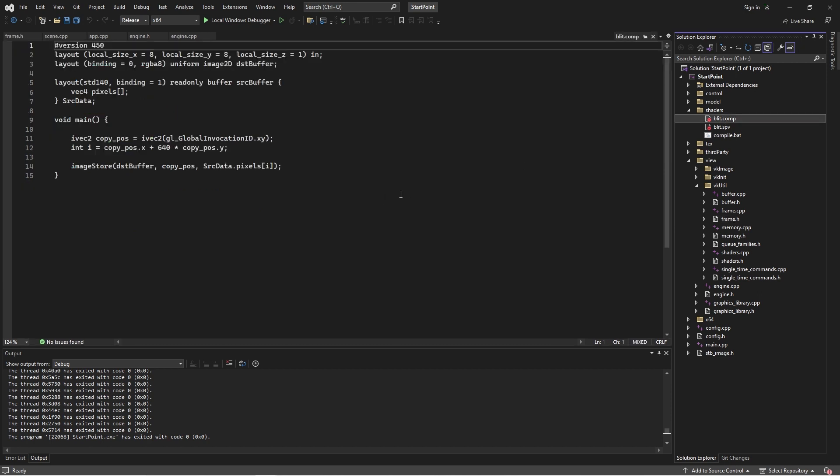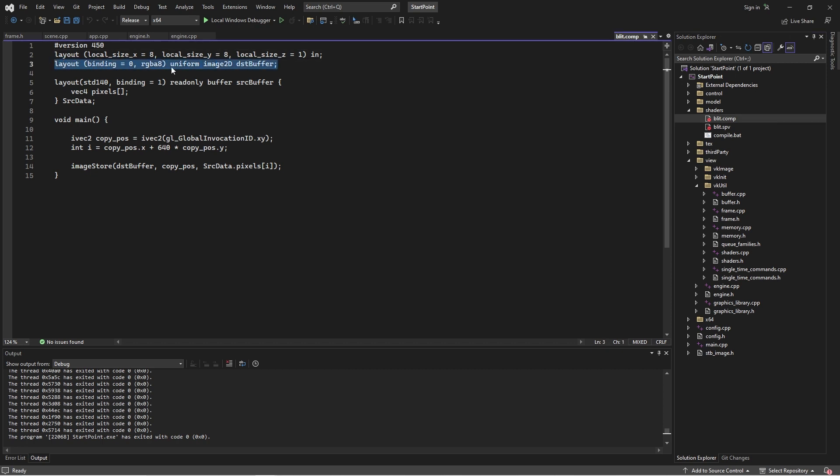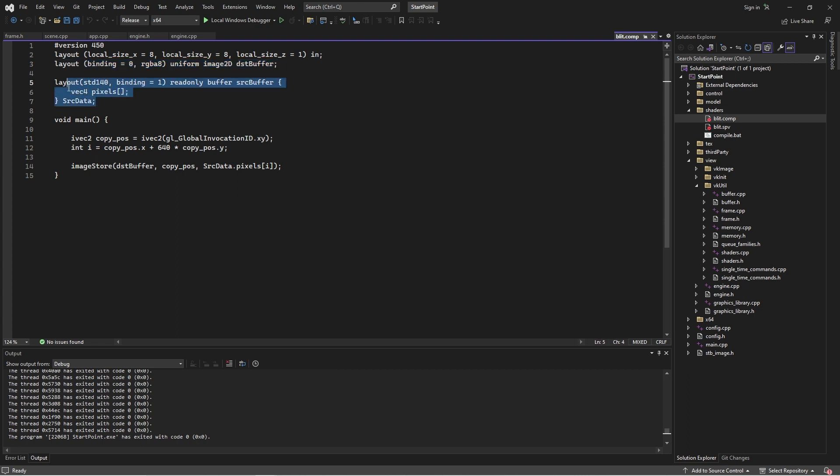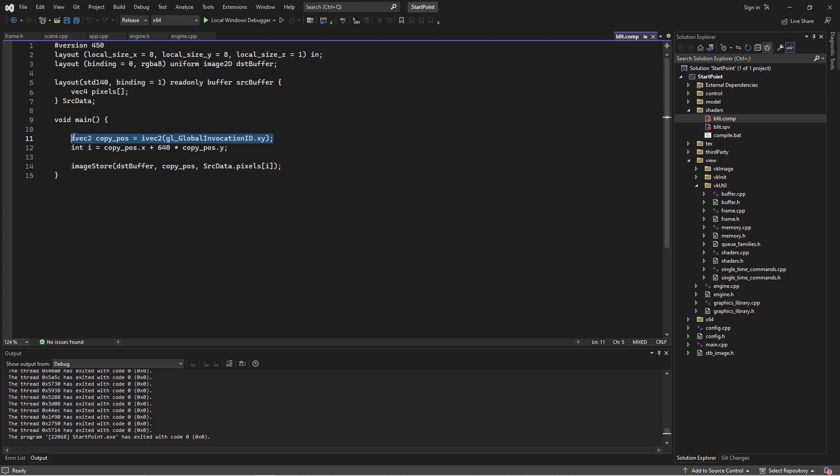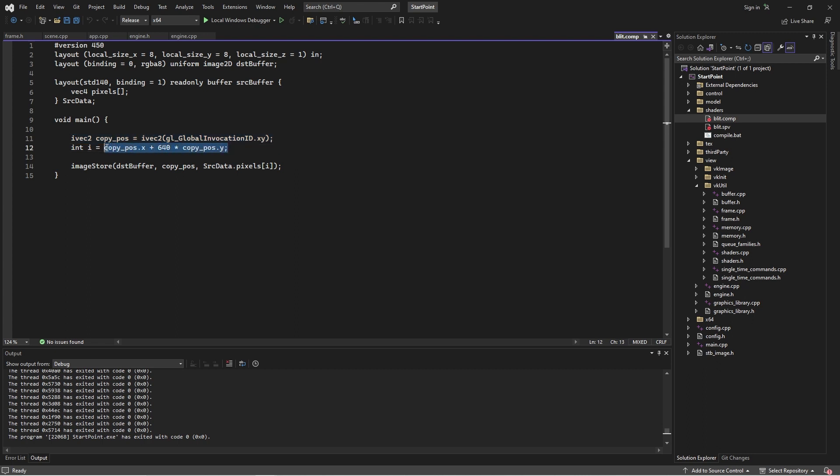And it's super simple. All it does is we have this destination buffer that we write out to. That's an image. And then we have this storage buffer that we read in. And that's just a big array of VEC4s. And we get the position on the screen, find the index within that buffer, and then just run image store. And that image store implicitly converts a VEC4 into the appropriate image format, and it gets things working fine.